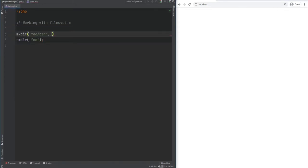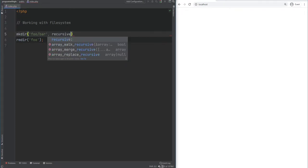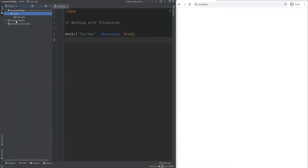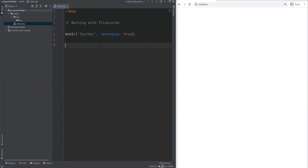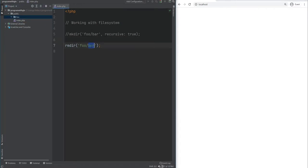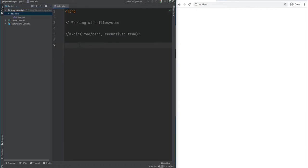You can create directories recursively by calling mkdir with a path like foo/bar and specifying the recursive named argument set to true. After refreshing the page we see both foo and bar created. We can then delete bar with rmdir, and after commenting that out and refreshing, bar is gone. Deleting foo afterward removes it as well.